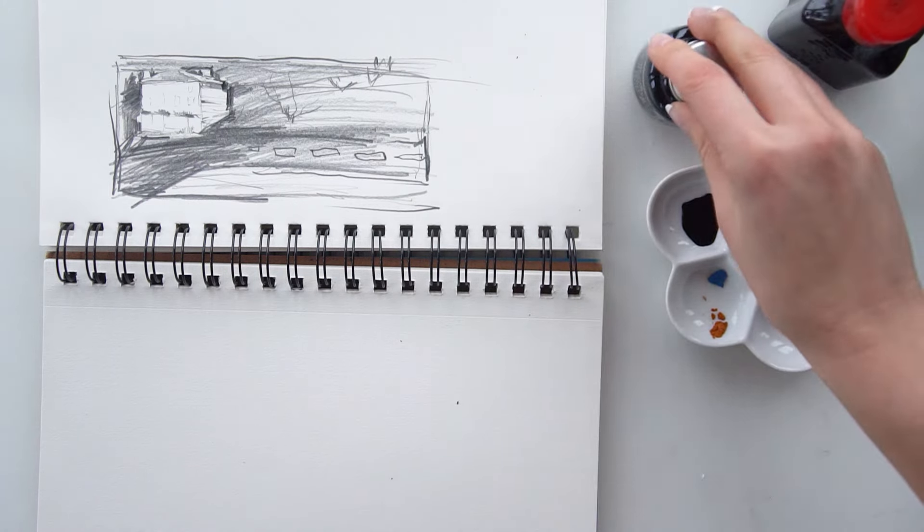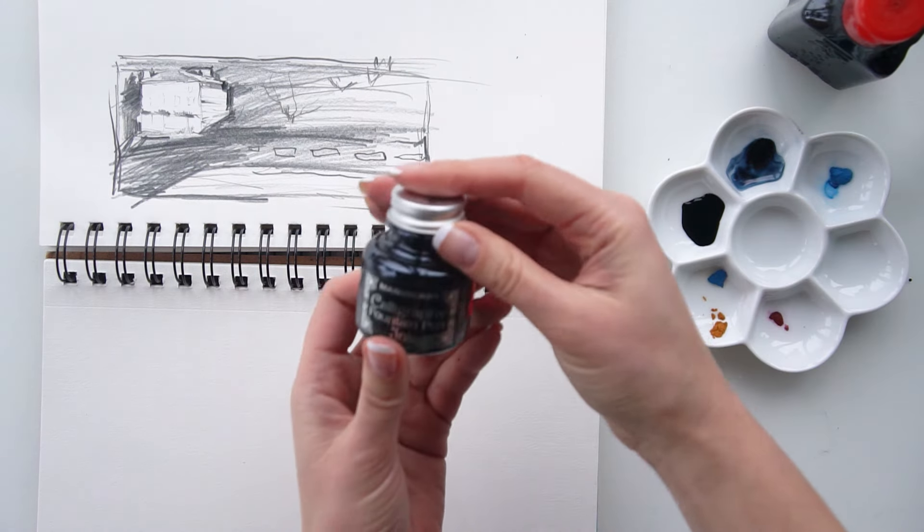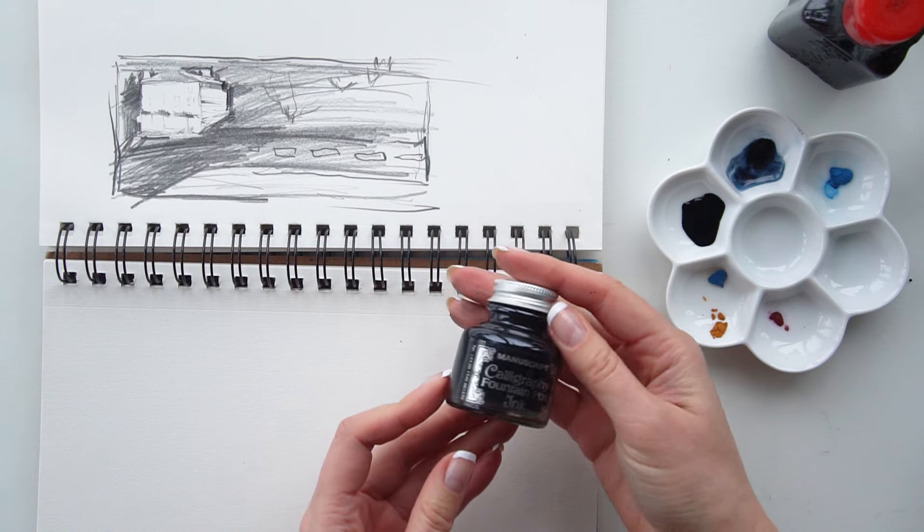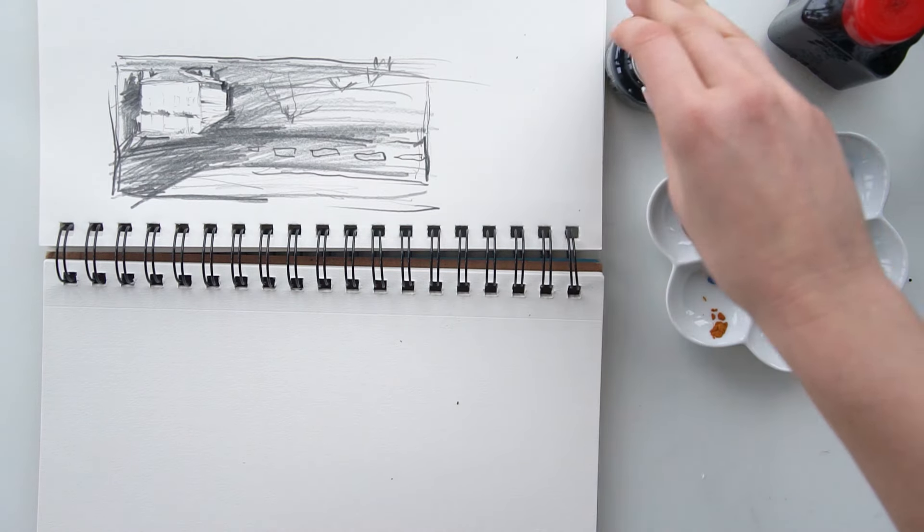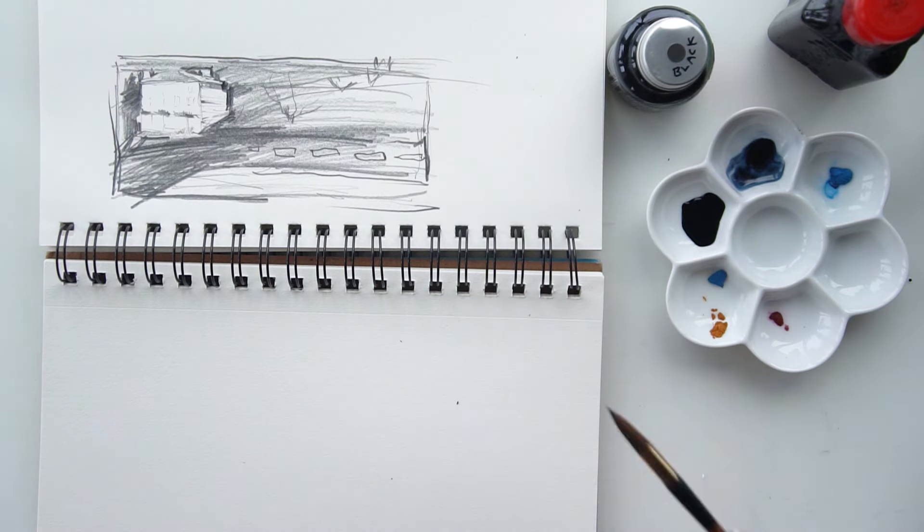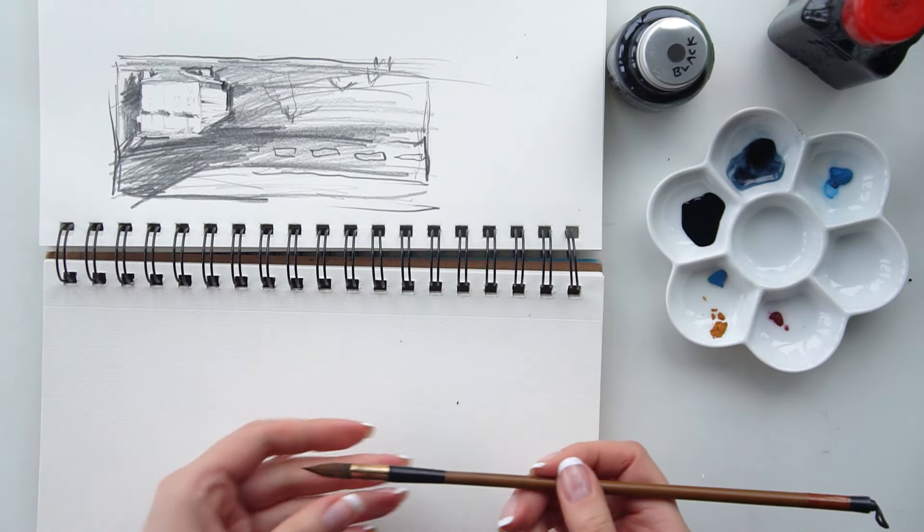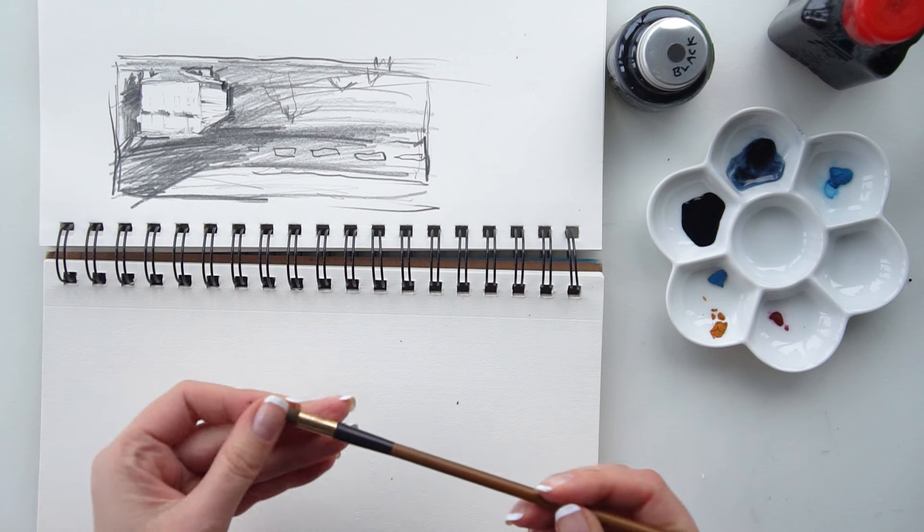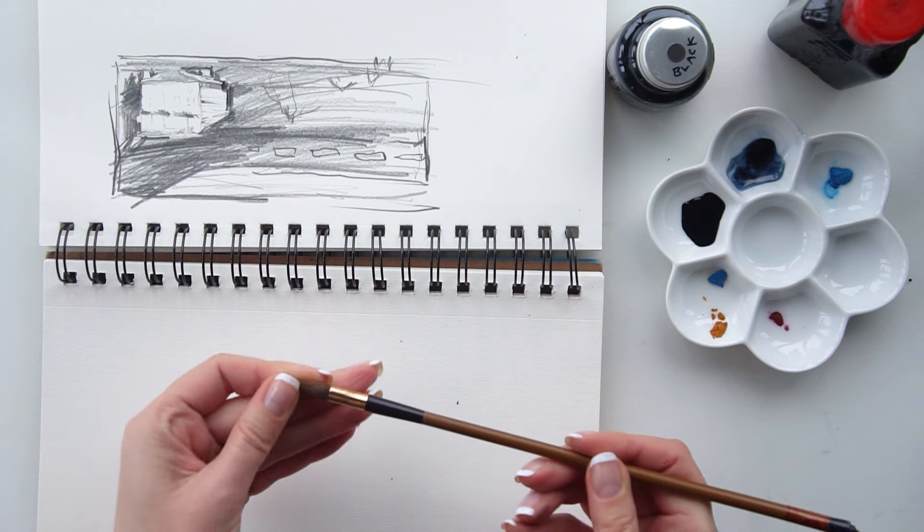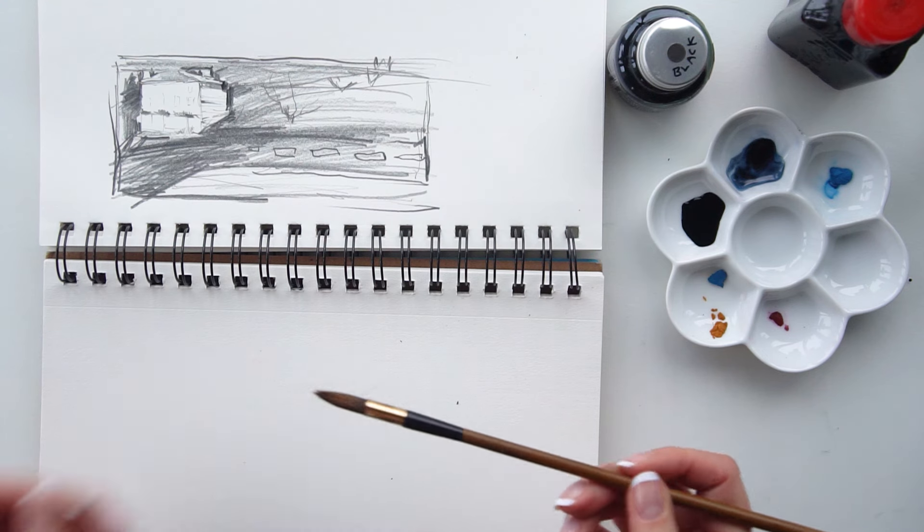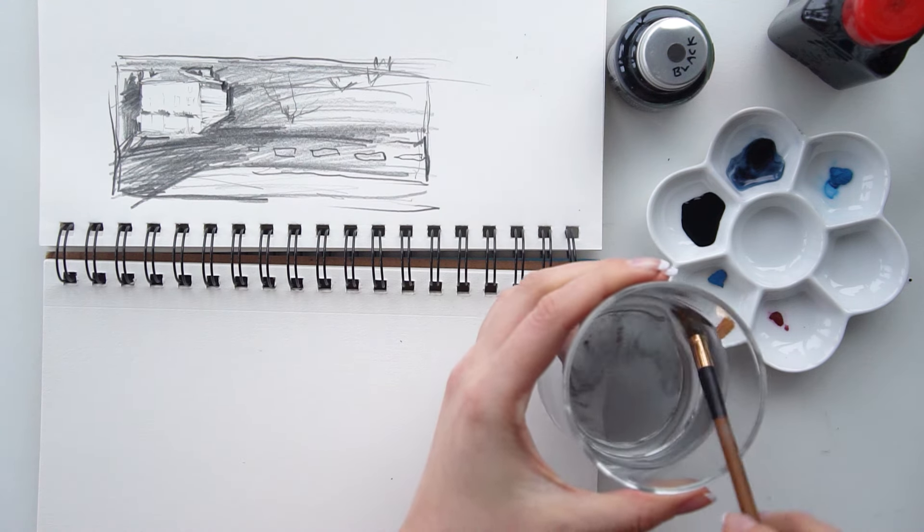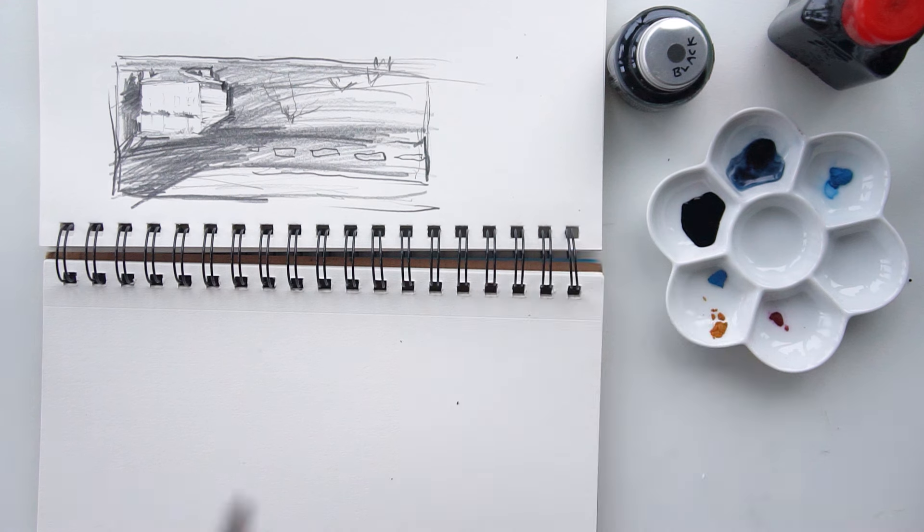There are different kinds of ink also. You could choose whichever one you like. A brush that I'm picking is also a Chinese brush that is commonly used for ink drawings.